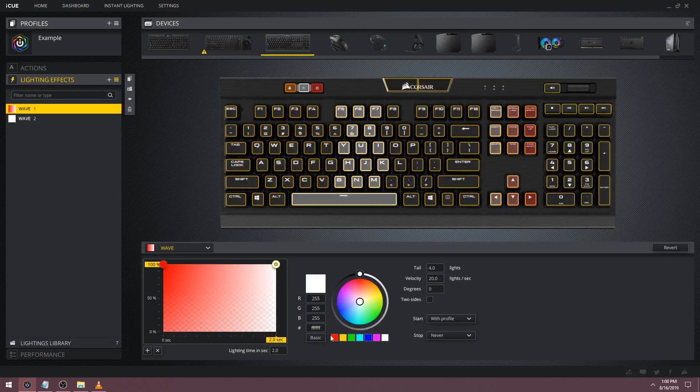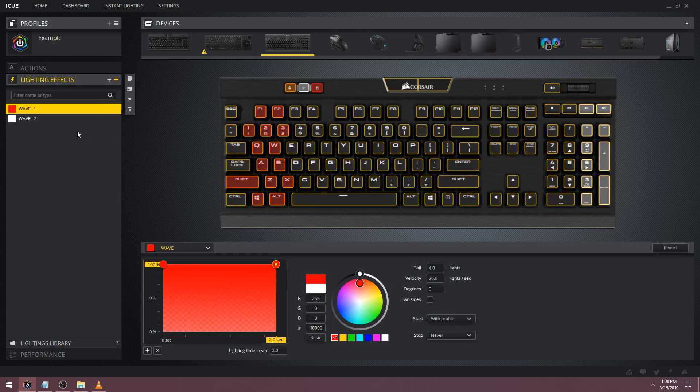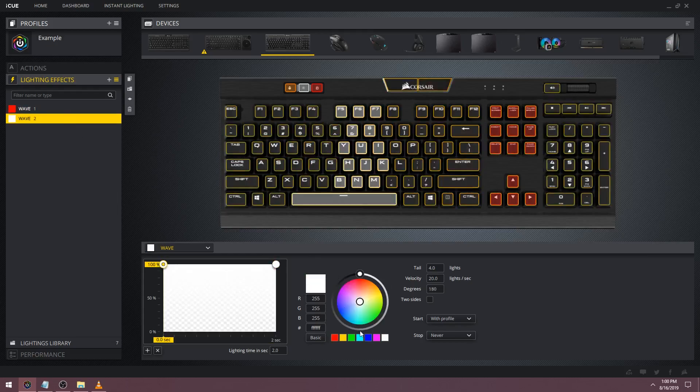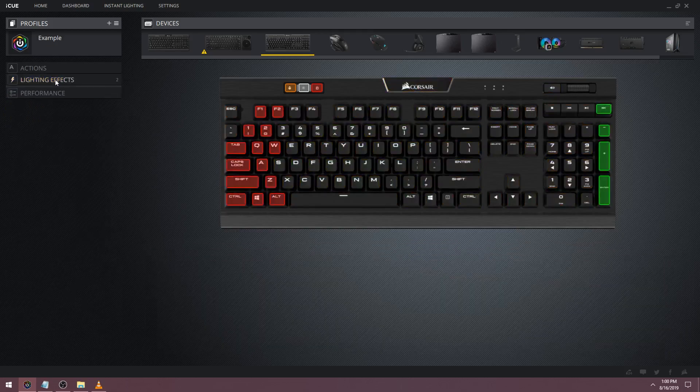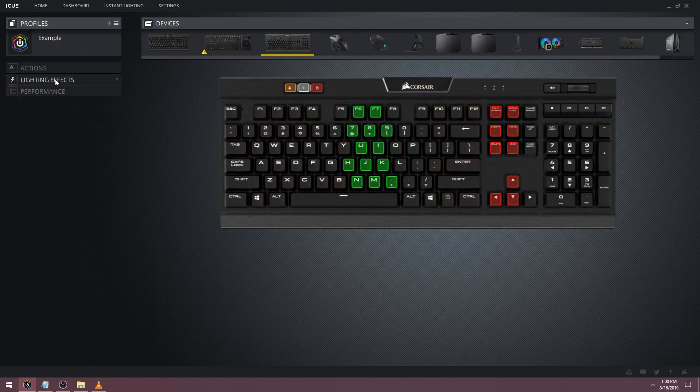It works best if the waves are the same color. If you set the two waves to different colors, for example red and green, the illusion is gone and you can tell they are just passing each other.